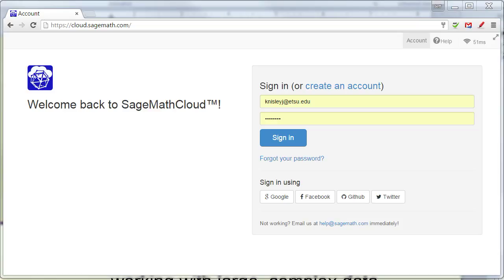To begin with, you'll need to go to cloud.sagemath.com and create an account. It's free. Once you create an account, then you'll sign in. Also notice that you'll only want to use Chrome, Firefox, or Safari. Those are the only three browsers for which it really works, and Chrome is definitely the one that I advise.